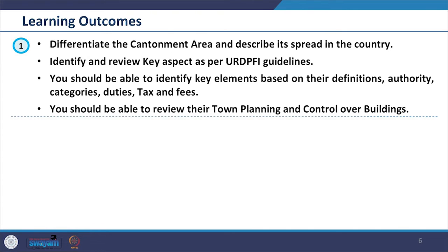The expected learning outcomes are that after completion of this section, you should be able to differentiate the cantonment area and describe its spread in the country. You should be able to identify and review key aspects as per the URDPFI guidelines, as well as identify key elements based on their definitions, authority, categories, duties, tax and fees. You should also be able to review their town planning responsibilities and control over buildings.